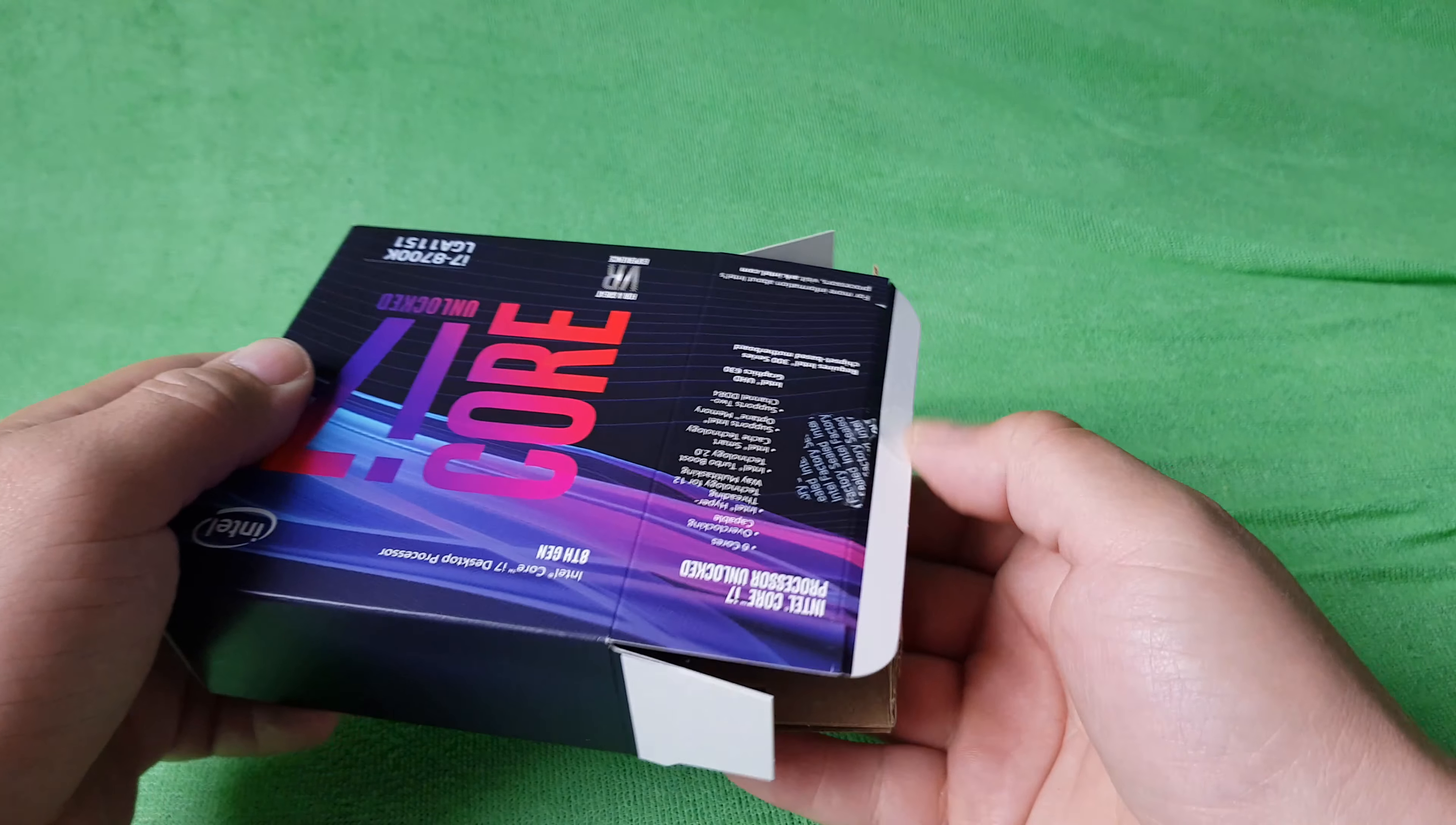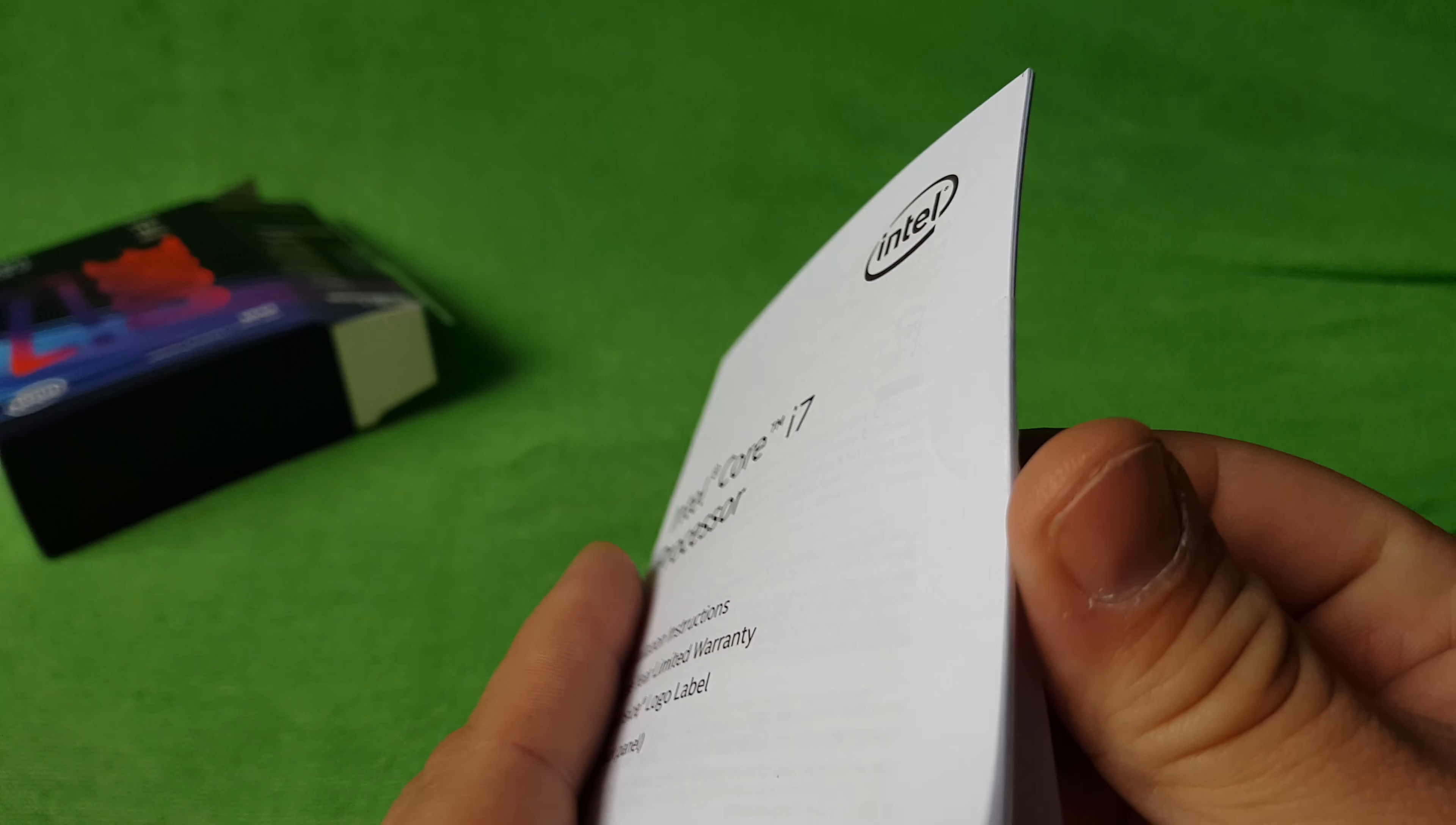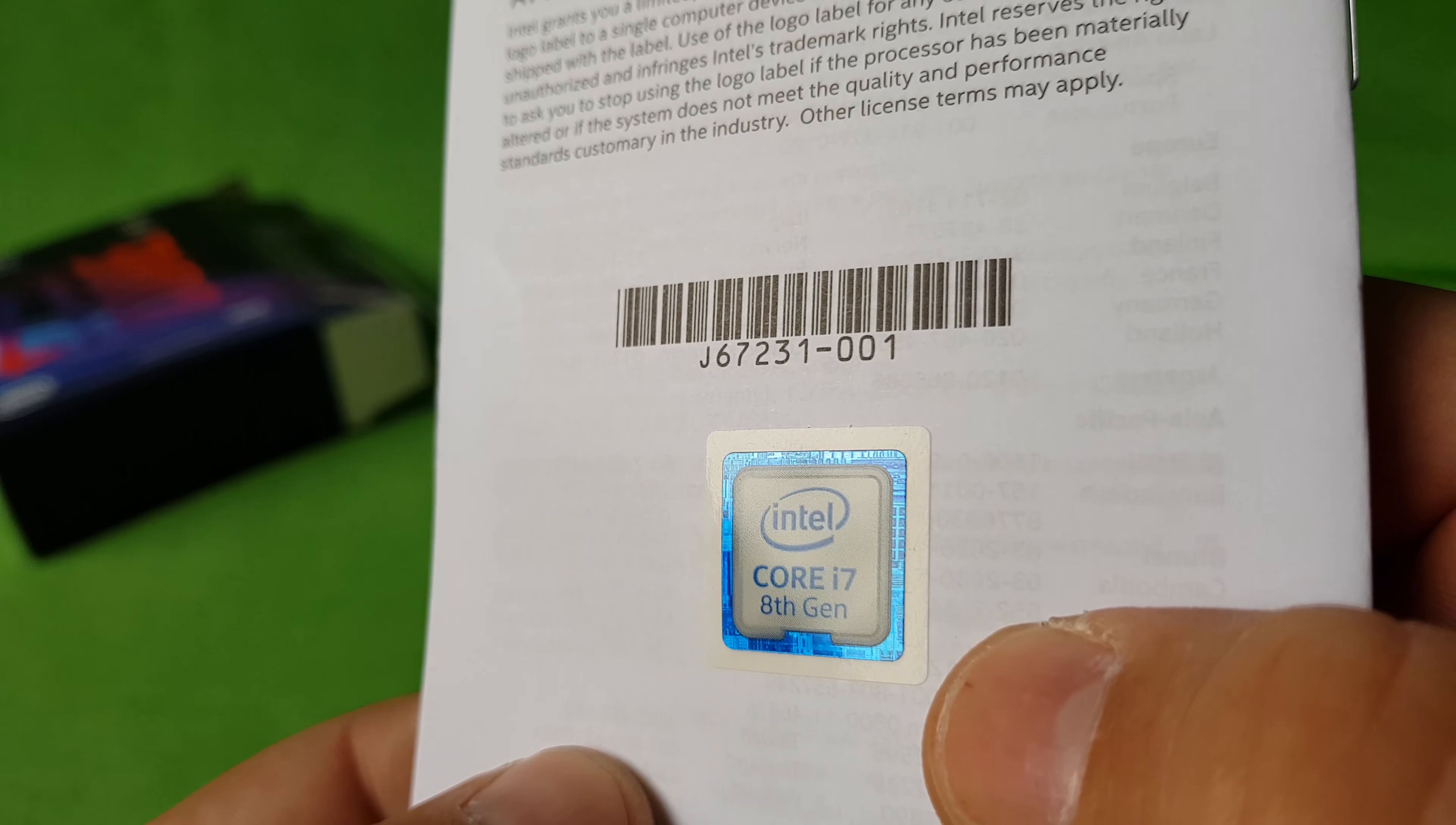What's inside? Inside, there's a manual here with this very cool shiny sticker.